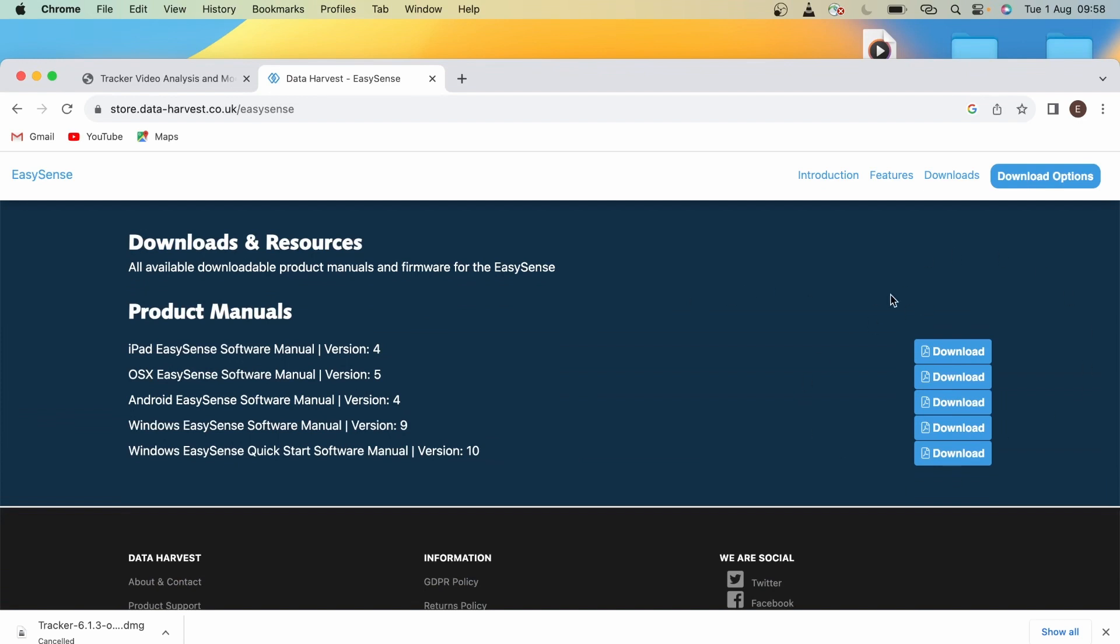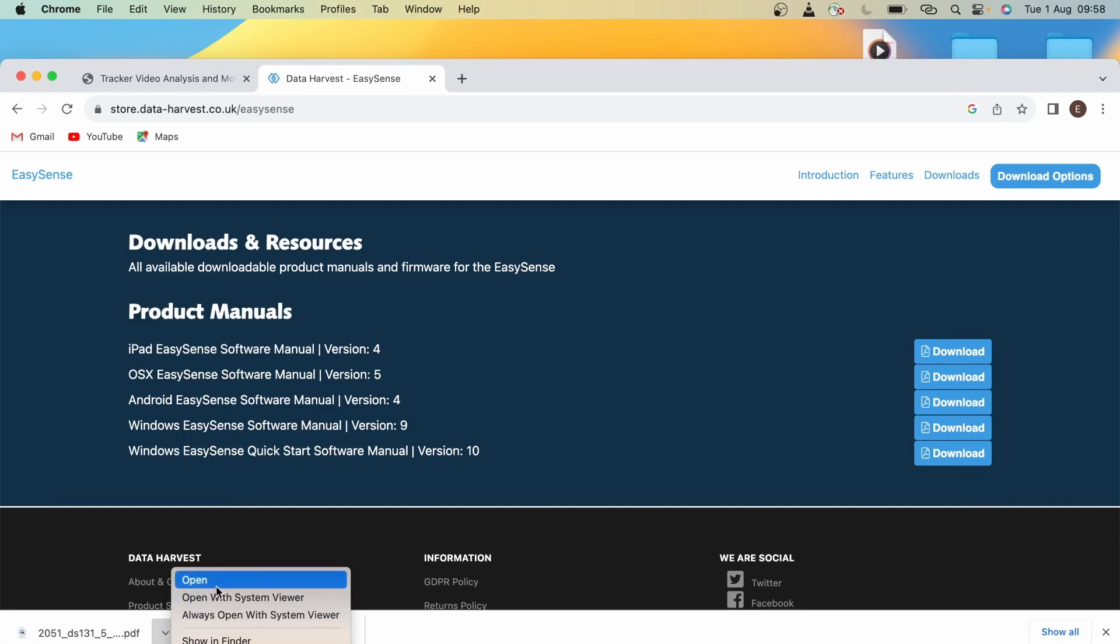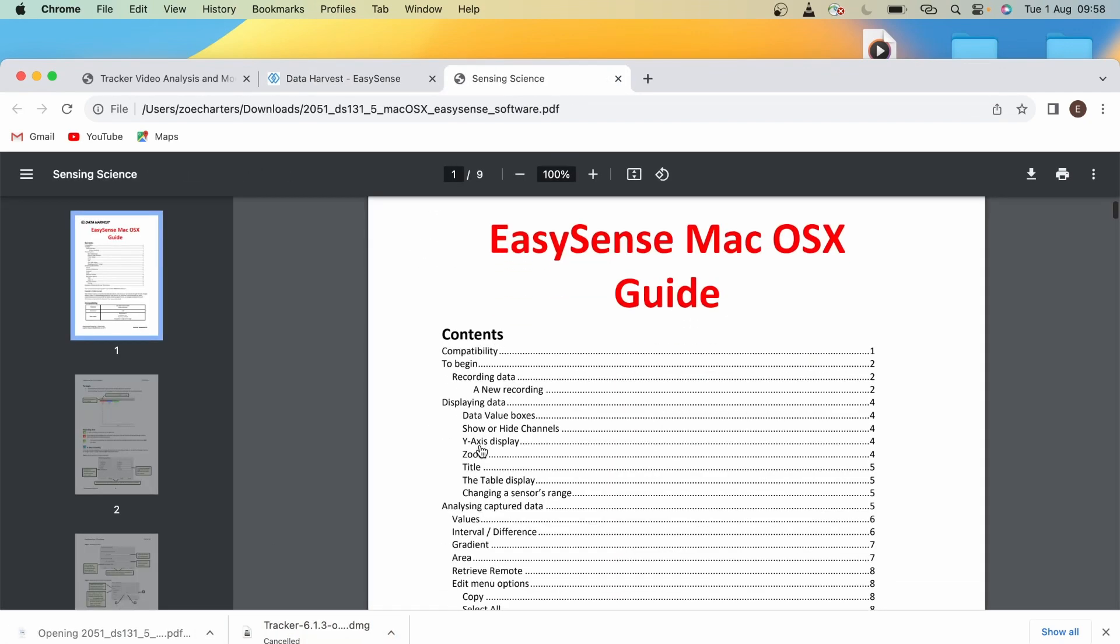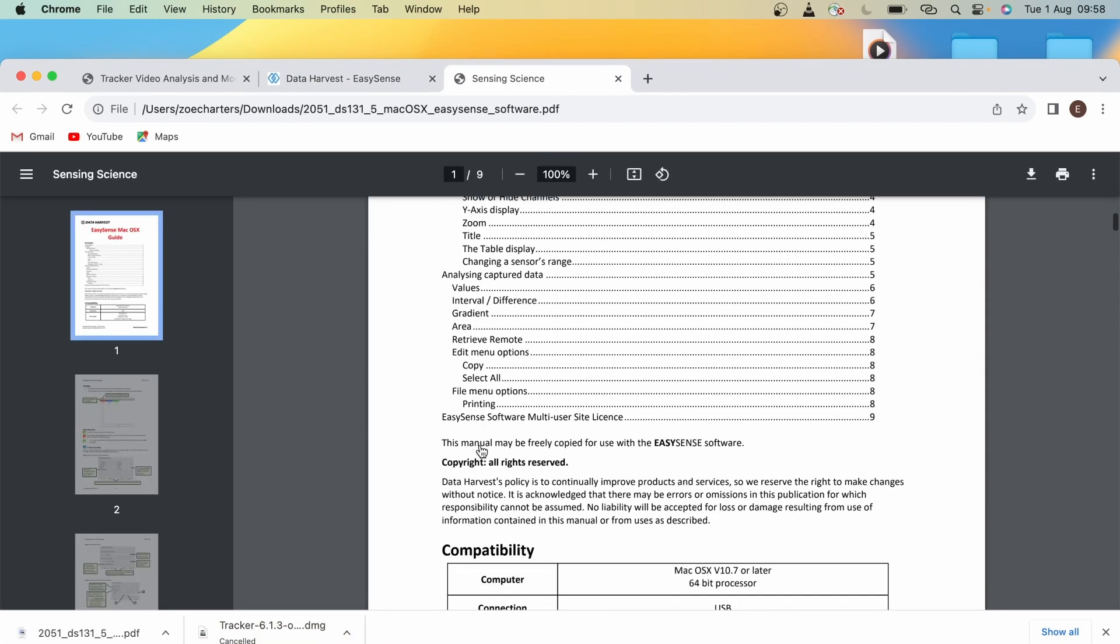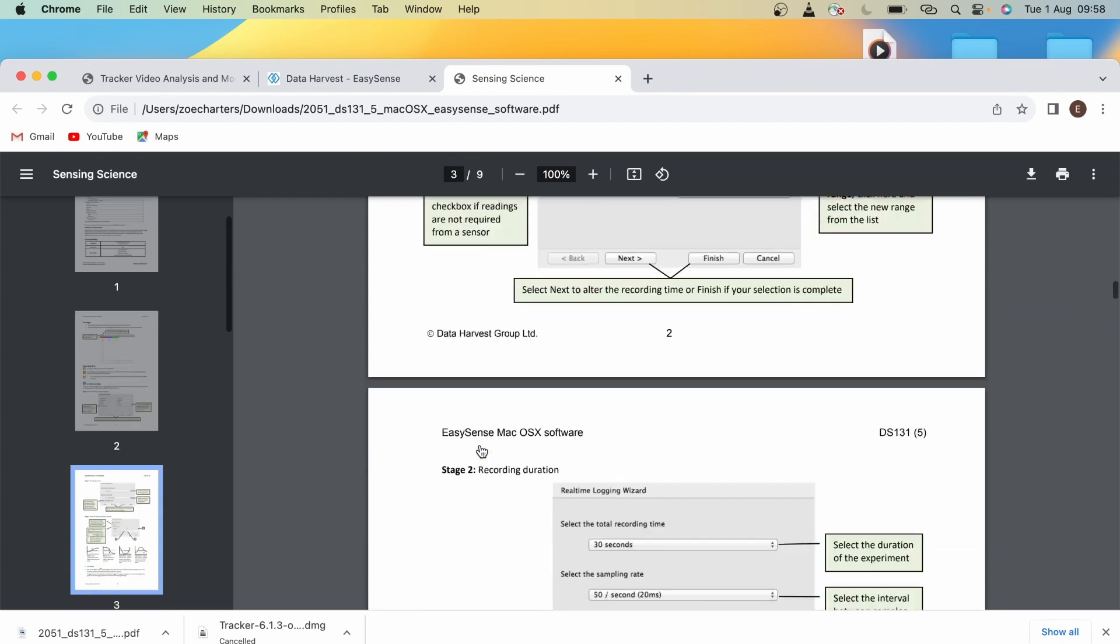You'll see on the right here we've got a blue download button. You just click on this and you'll see that Data Harvest has provided very detailed instructions on how to use the software.